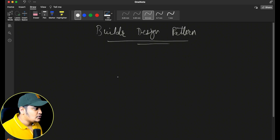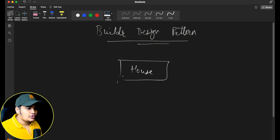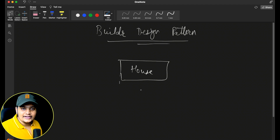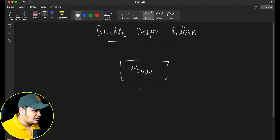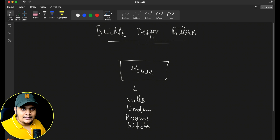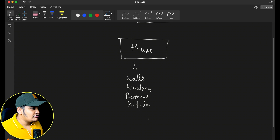Let's understand with an example. Suppose you want to create a house — this is a simple example we are taking. Whenever we want to create a house, we need walls, windows, rooms, kitchen — these are standard things that we need in a house.